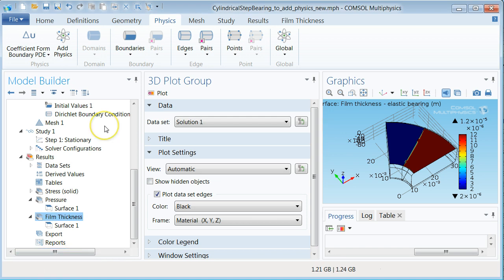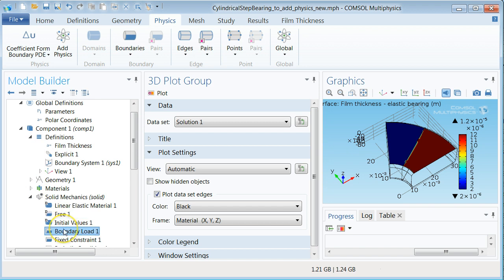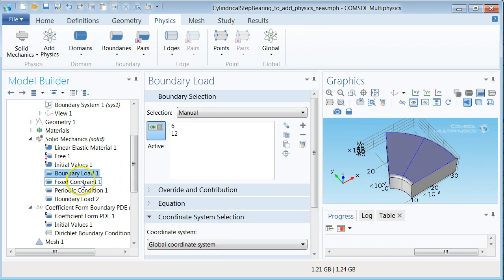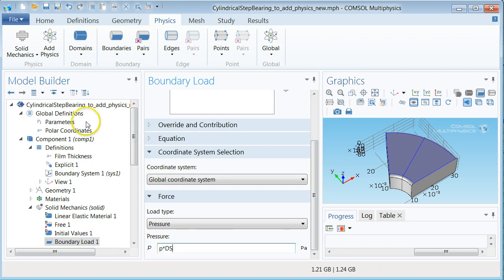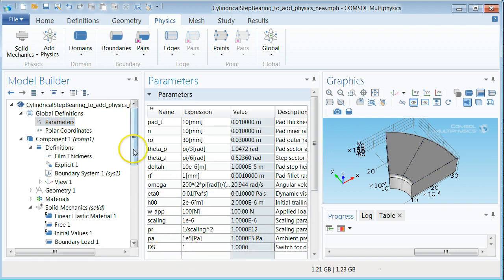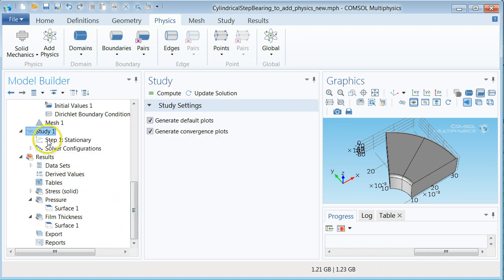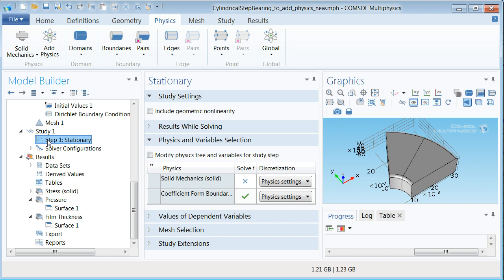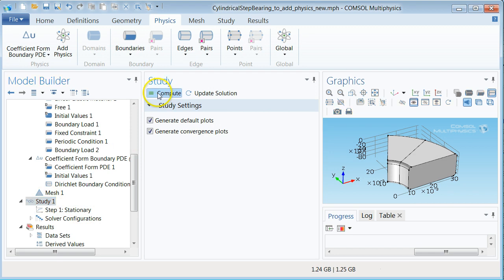Let us finally couple the two physics. Go to the boundary load boundary condition under the solid mechanics branch and replace the boundary load pressure by P times ds. Next go to the parameters and redefine ds to be 1. The physics should now be properly coupled and we only need to tick the solve for solid mechanics physics box in the step 1 stationary branch to enable simulations of the multiphysics problem we set out to do. Click compute and see what will happen.